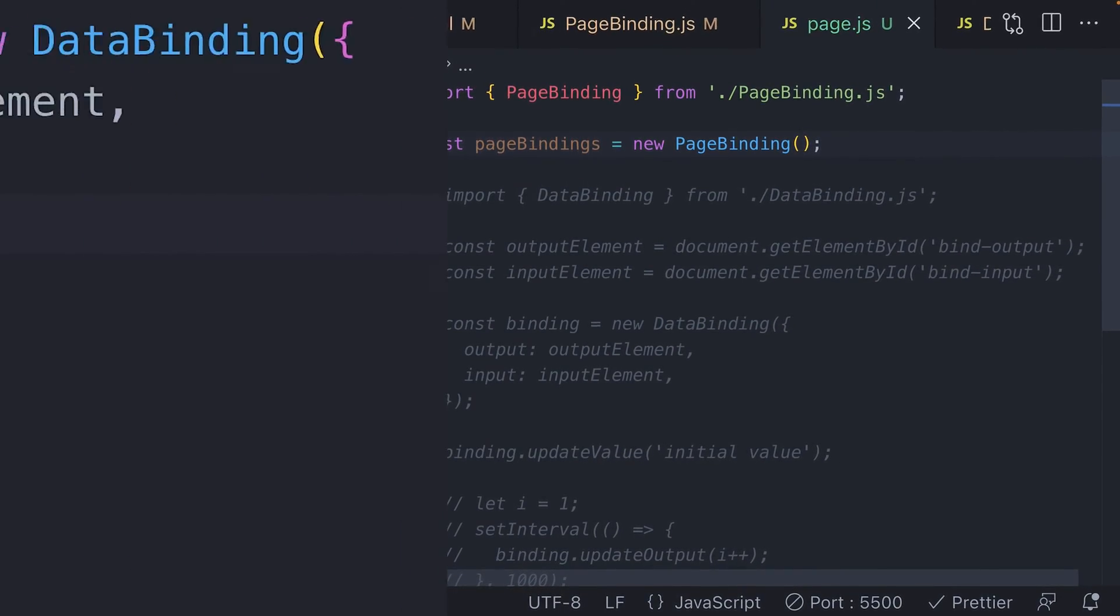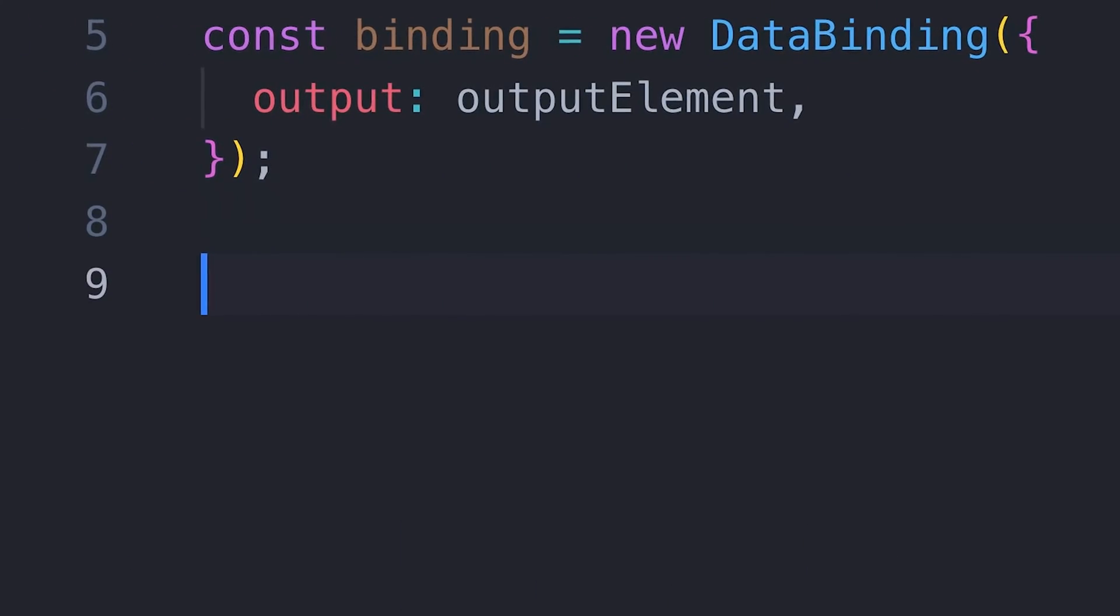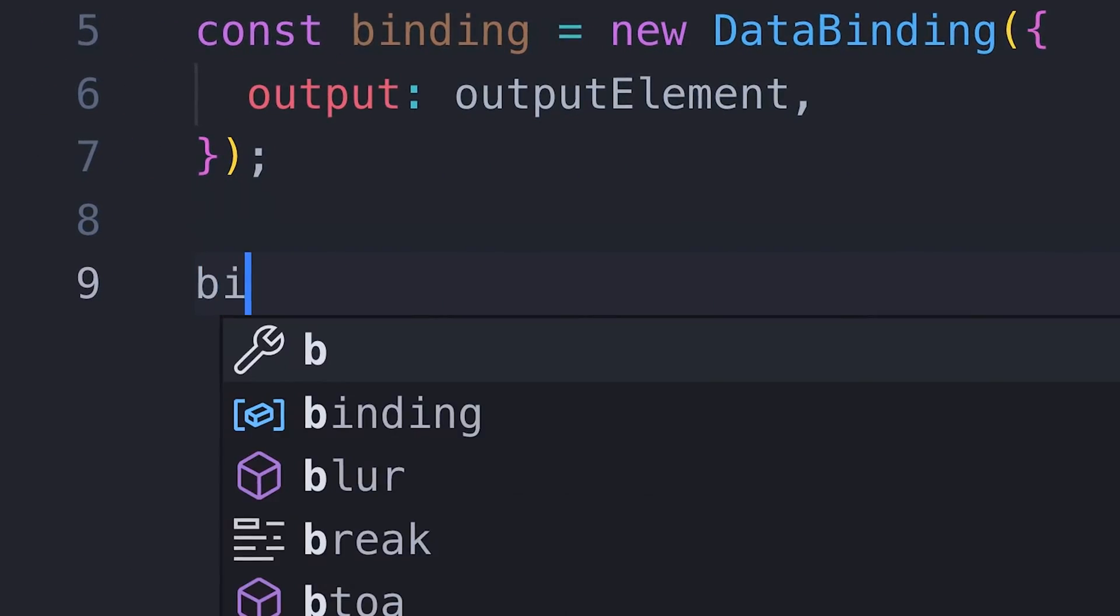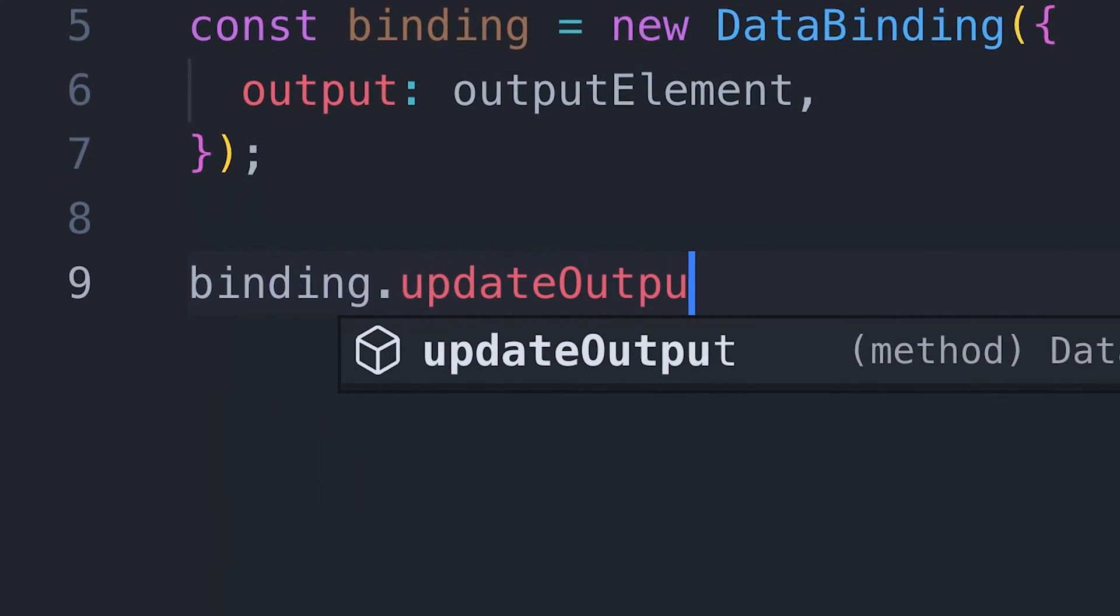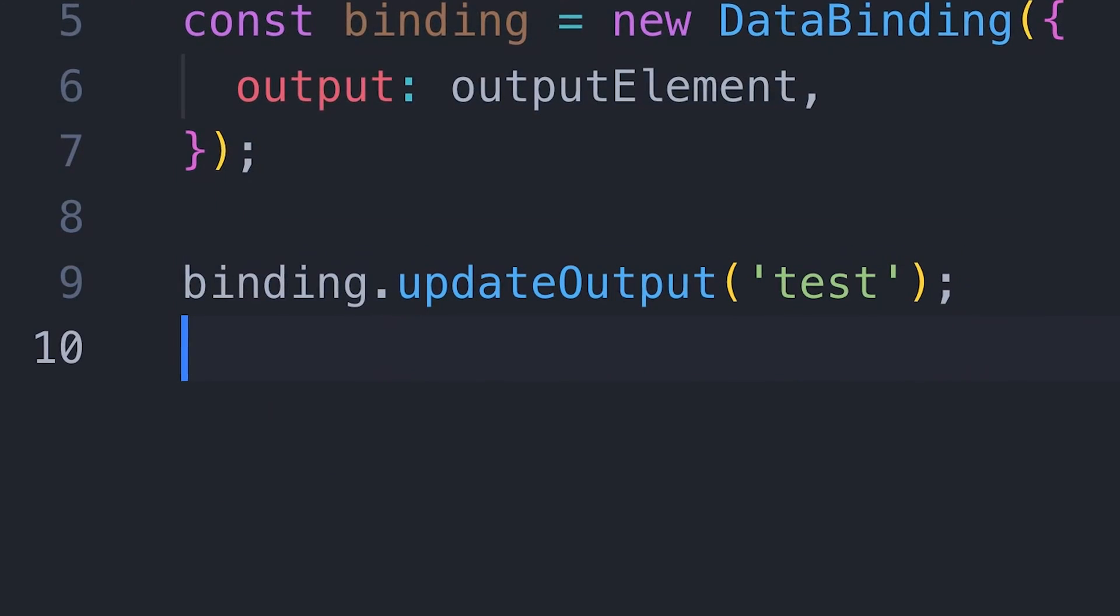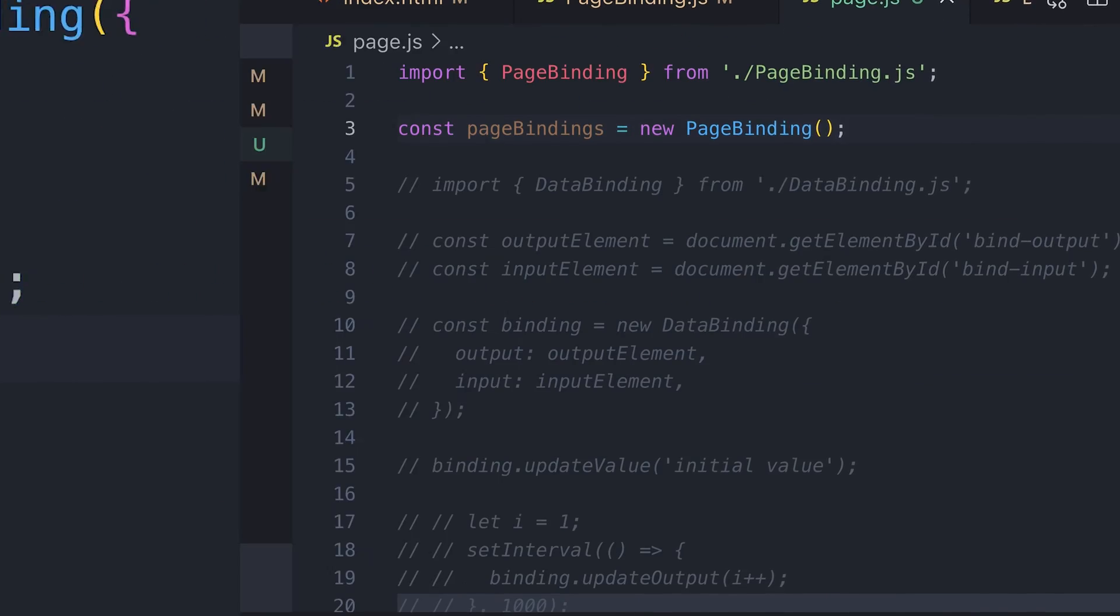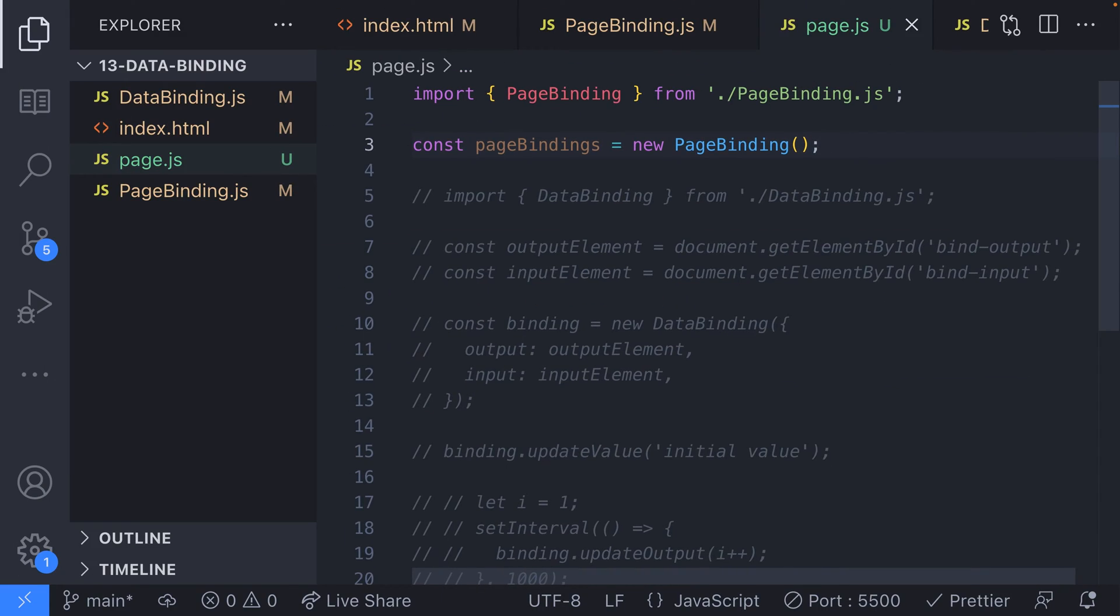is that adding the page binding class has kind of hidden the access to a specific data binding object. Before we had one data binding and we could just access that object in our page.js file, but now they're lost in the page binding class. We can still get hold of the data binding objects by accessing the data bindings property available on the page binding object, but we can make them more accessible by adding a few functions to the page binding class. Let's do that now.